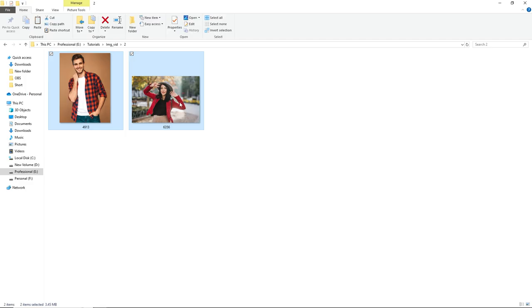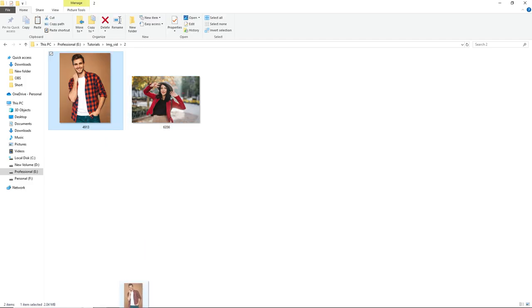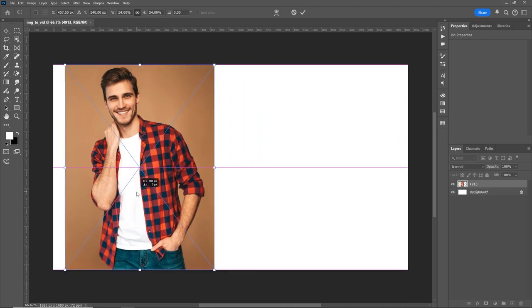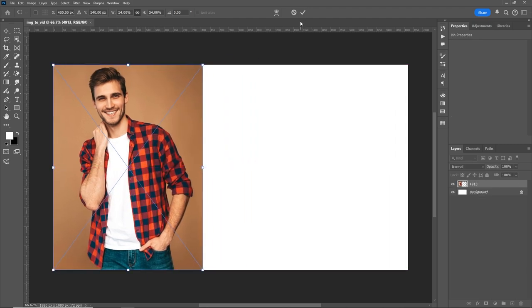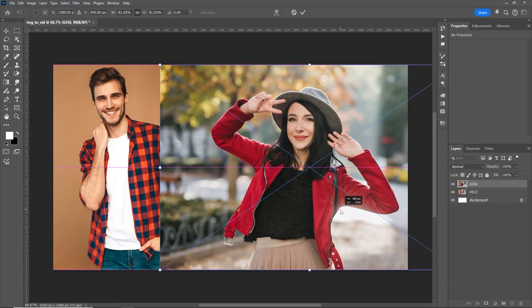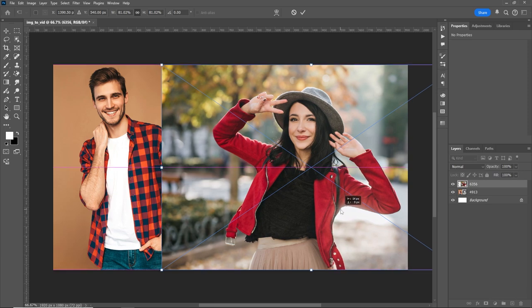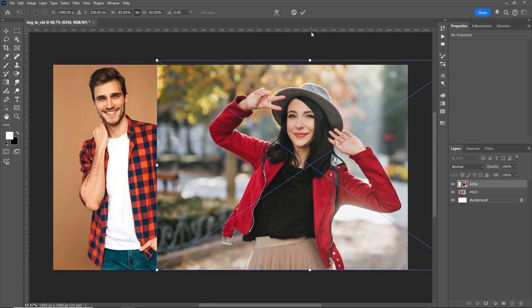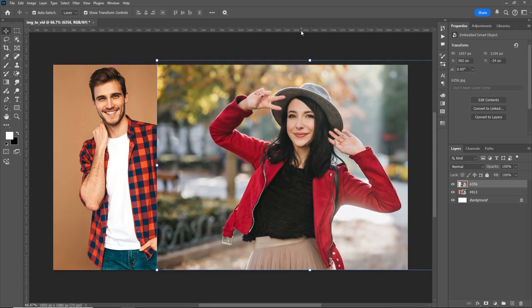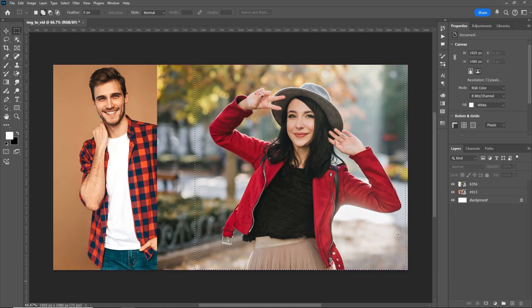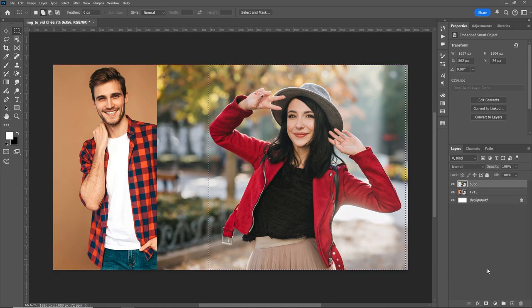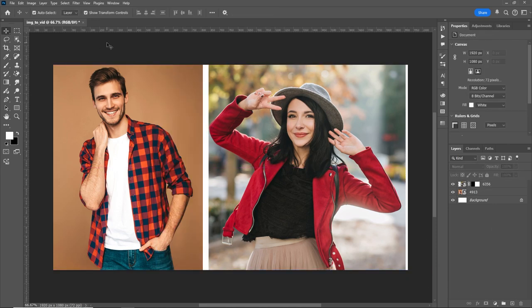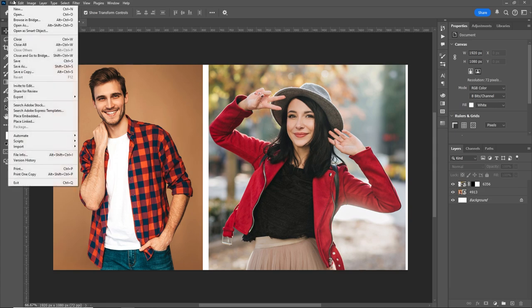We'll take a boy and a girl's image and combine them into one frame using Photoshop or any other editing software. Make sure to save the combined image in PNG or JPG format.